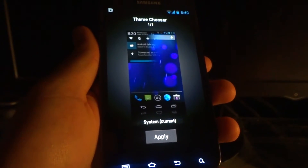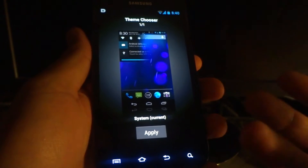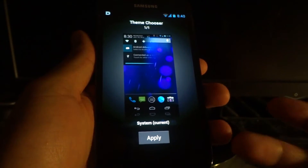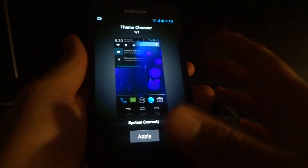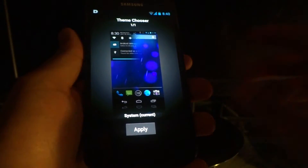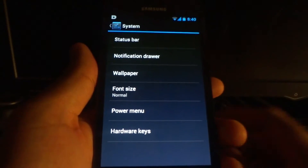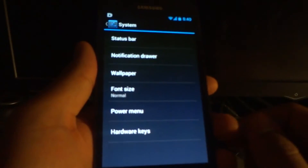For themes, you can probably download thousands from the internet. For example, if you miss TouchWiz from Samsung, you can find a theme online, flash it on, and your phone will have a TouchWiz theme to it.